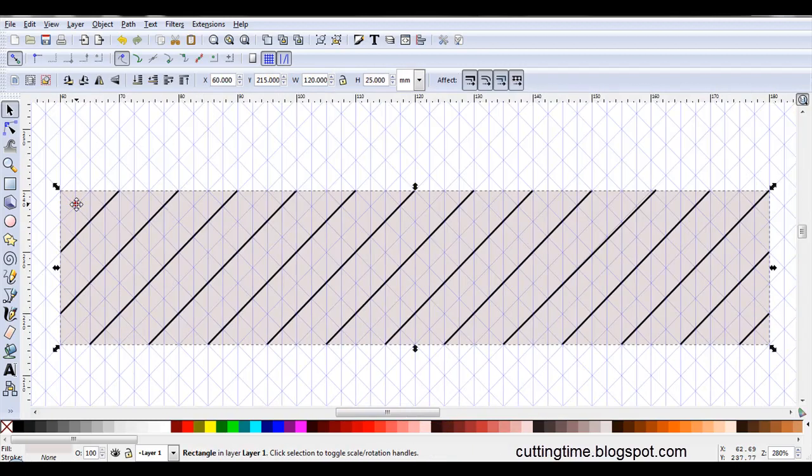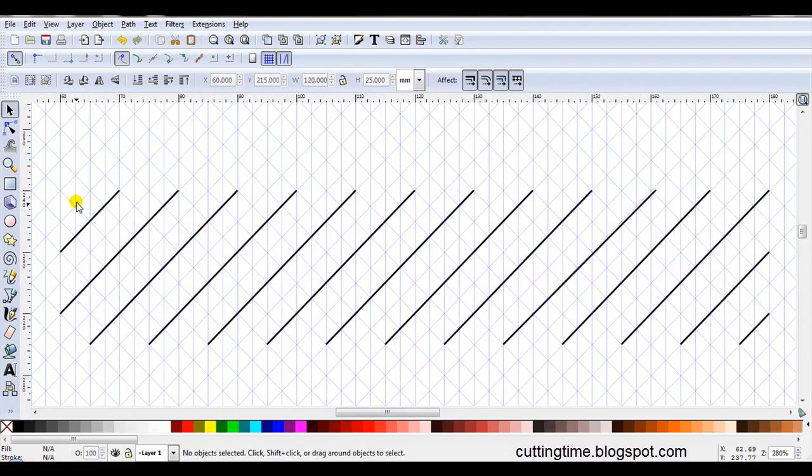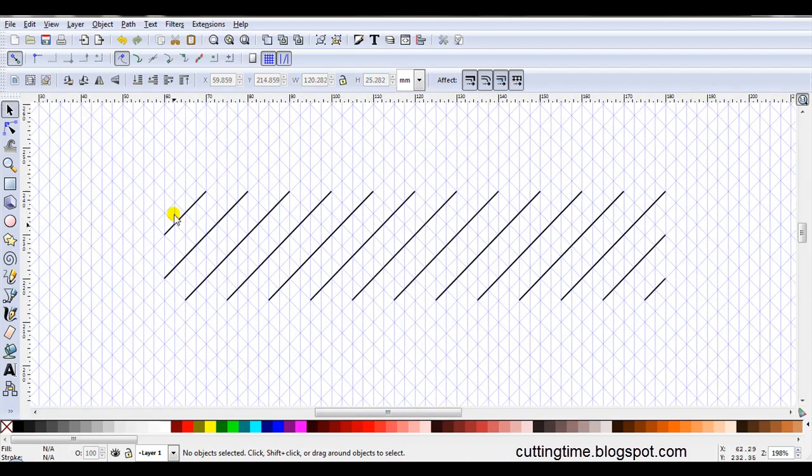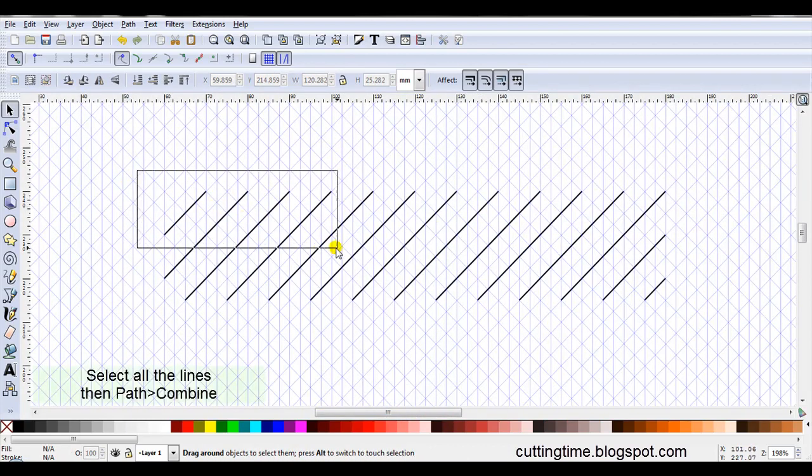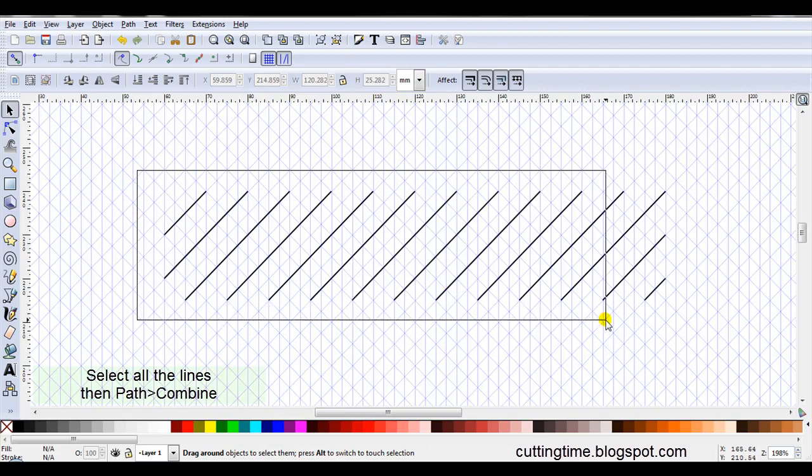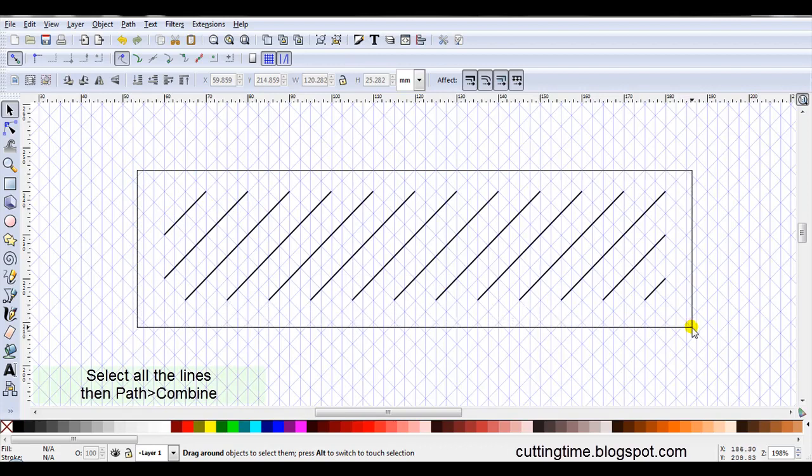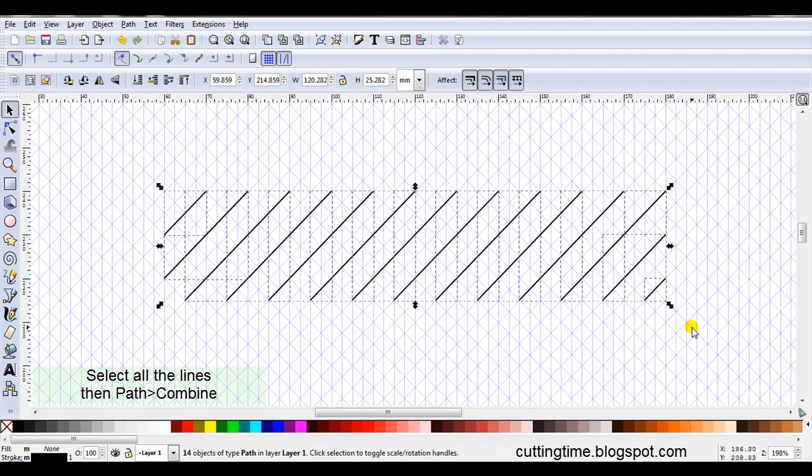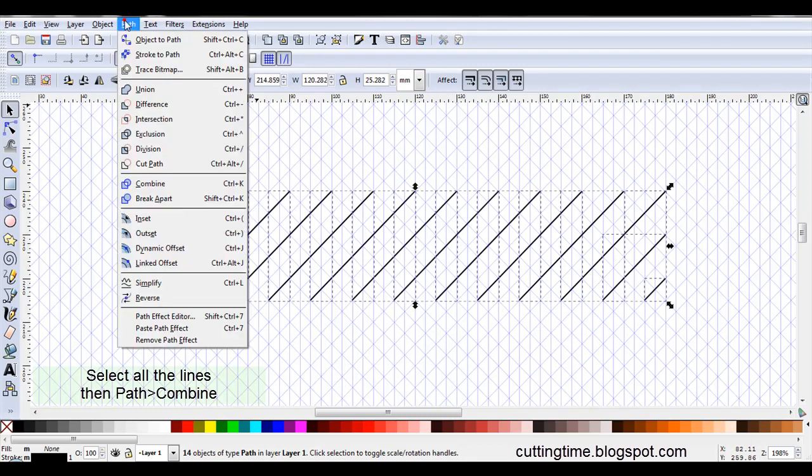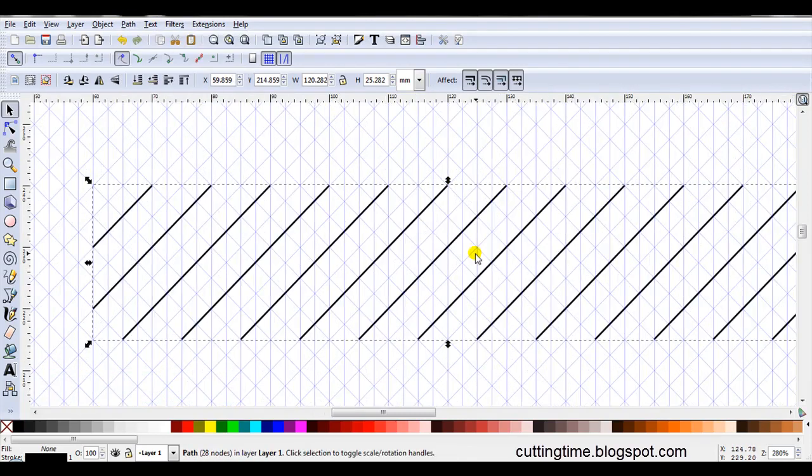I can now click on the rectangle and delete it. Now I need to select all of these lines. So I'll just hold down the left mouse button, drag the mouse across them all and then release the mouse button. See here they're all selected so I'll go Path, Combine.